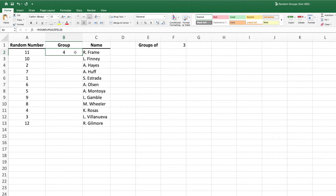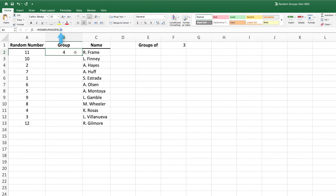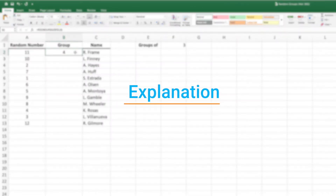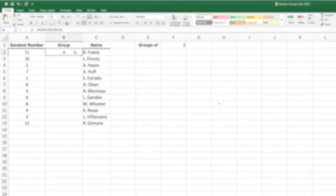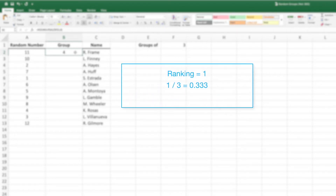To randomly assign these individuals to one of those 4 groups, we divide the random number in column A by the number of individuals per group, or cell F1. We then set this division as the first parameter in a RoundUp function. The second parameter of RoundUp will be set to 0, as we want to return only whole numbers. Let's break down what's happening to understand why we use the RoundUp function. If our ranking is 1 and we divide it by 3, we end up with 0.333. We could use INT instead of RoundUp and then add 1 to get our desired value of 1.